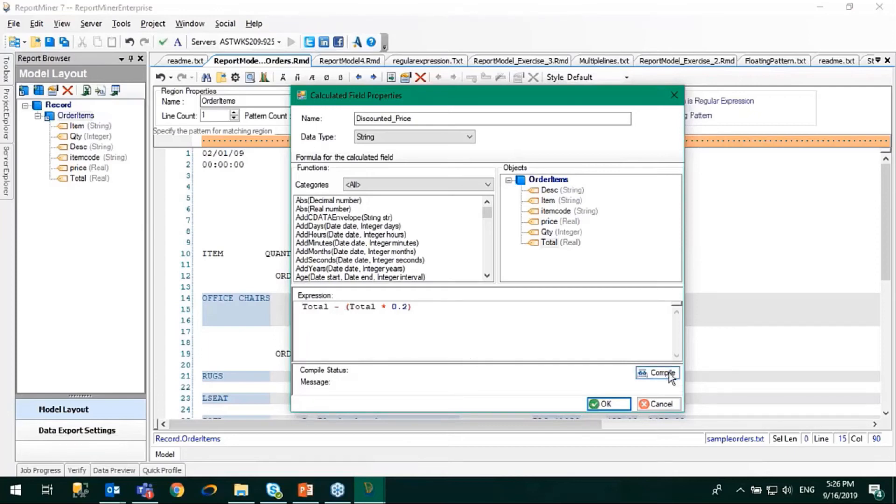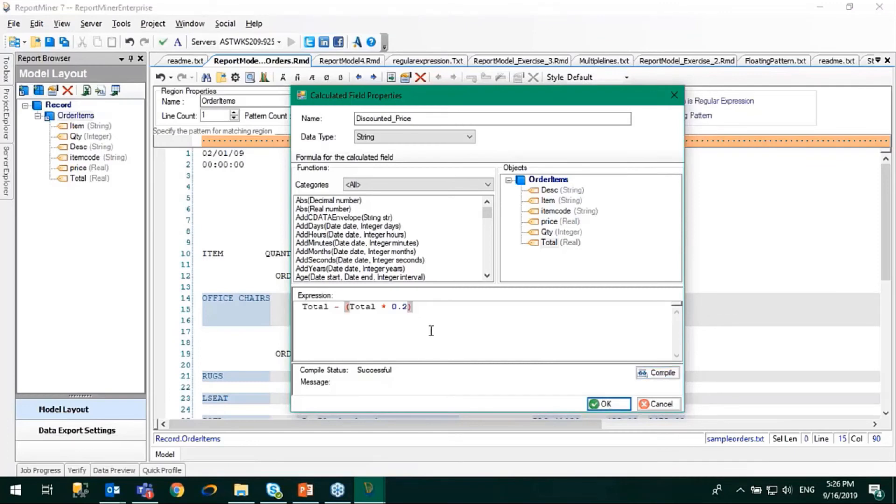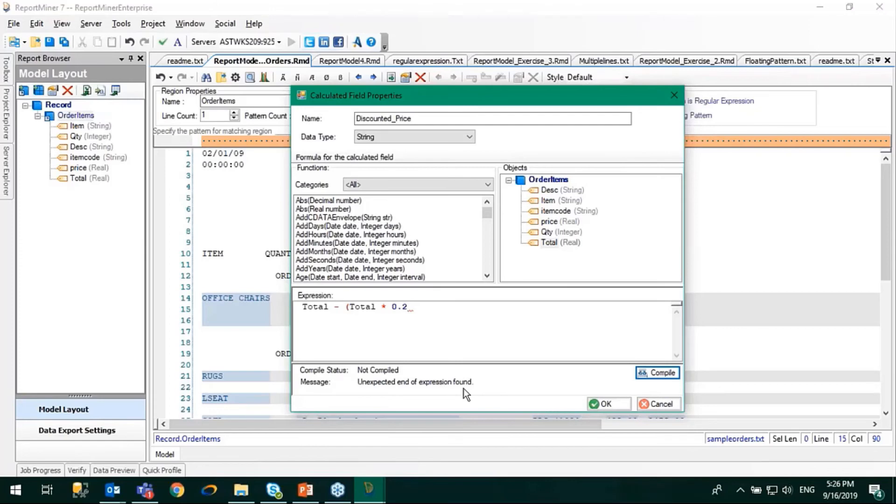Let's compile it, and it is successful here. Whenever you write a formula, you can simply click on this compile button to see if you have any syntax errors. For example, if I don't close this bracket here and then compile, it will give me an error that says 'unexpected end of expression'. For such errors, you can simply click the compile button and it will automatically detect it. Now it is successful.